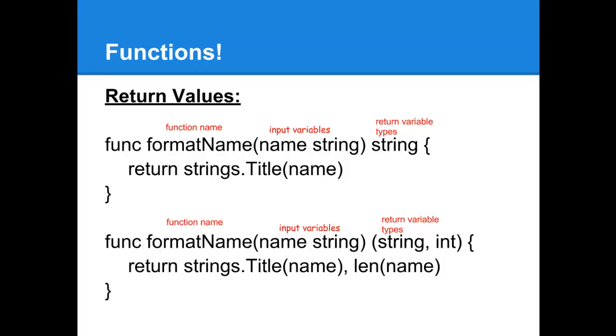So, in this case, the bottom line, we're returning the name put into title case, and then we're returning the length of the name, which is an integer.